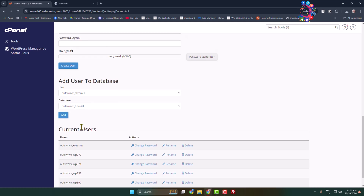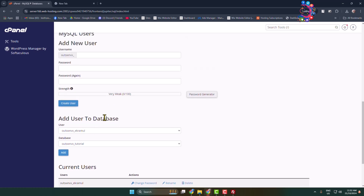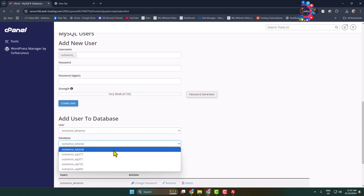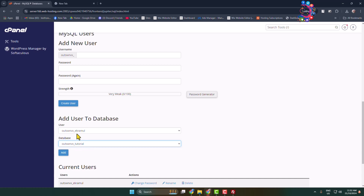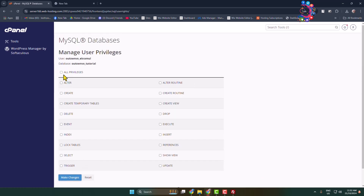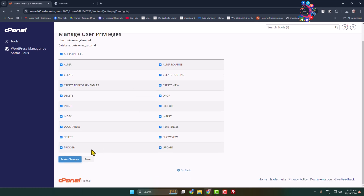Now you have to add the user to the database. Go to the 'Add User to Database' section, select the new user from the user dropdown, select the database you want to add the user to, and click 'Add'. Select all privileges and click 'Make Changes'.